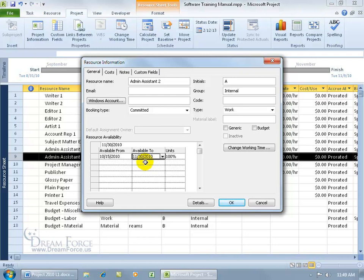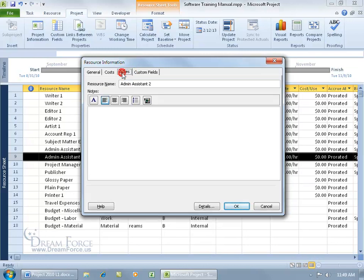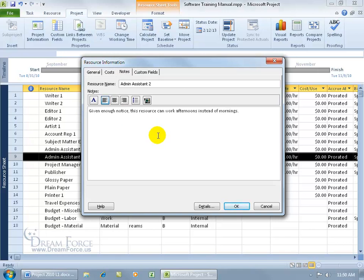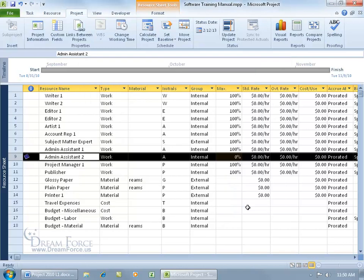If we'd like to flag us about this particular resource, come up here, click on the notes tab, come down here and type in a note that says, okay, given enough notice, this resource can work afternoons instead of mornings. When I click OK, you get a note over here.